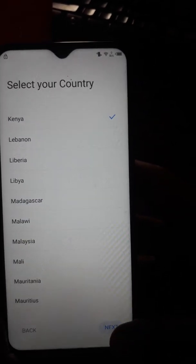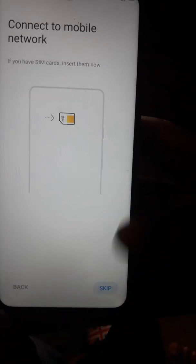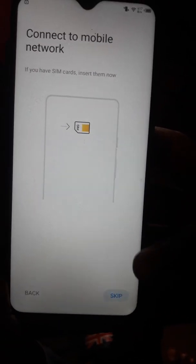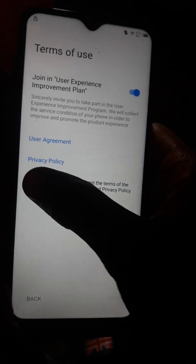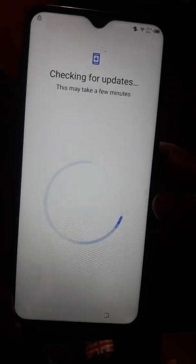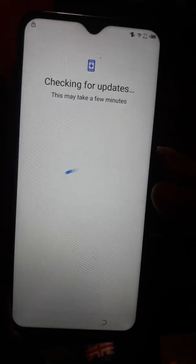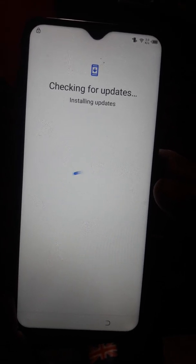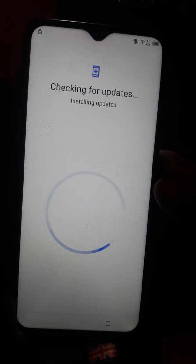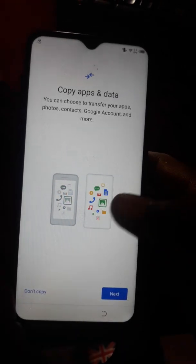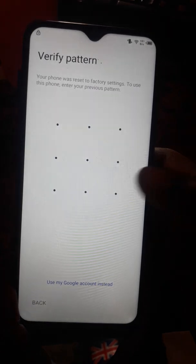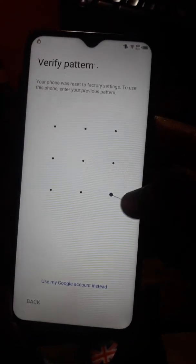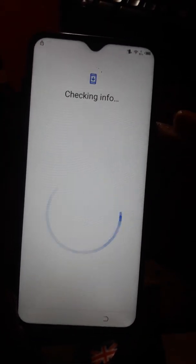Our country is Kenya — select that and click OK. Don't copy anything. Just draw the button pattern we created.